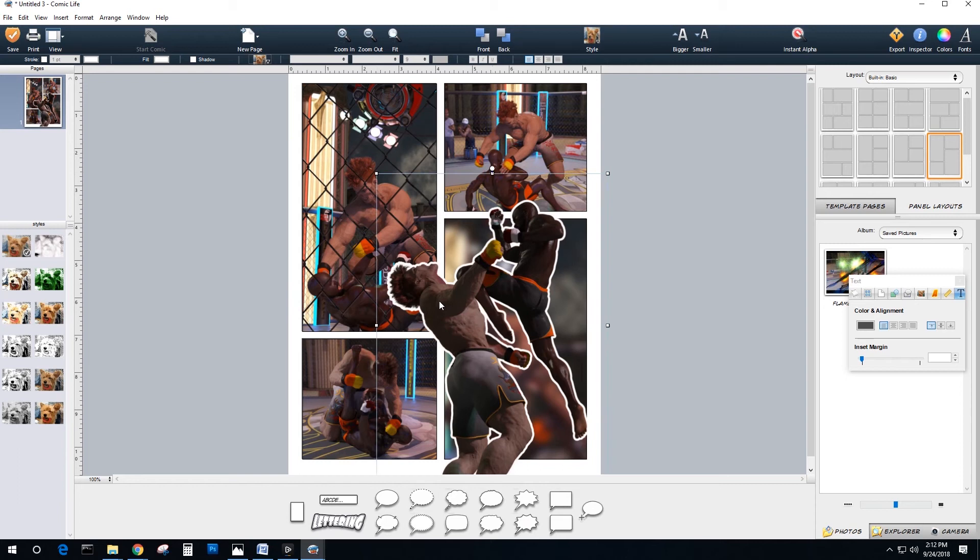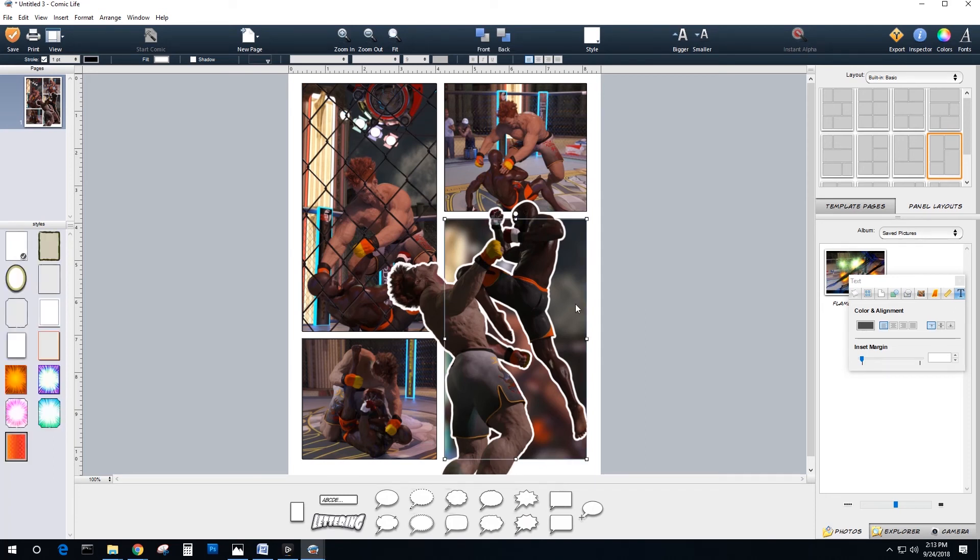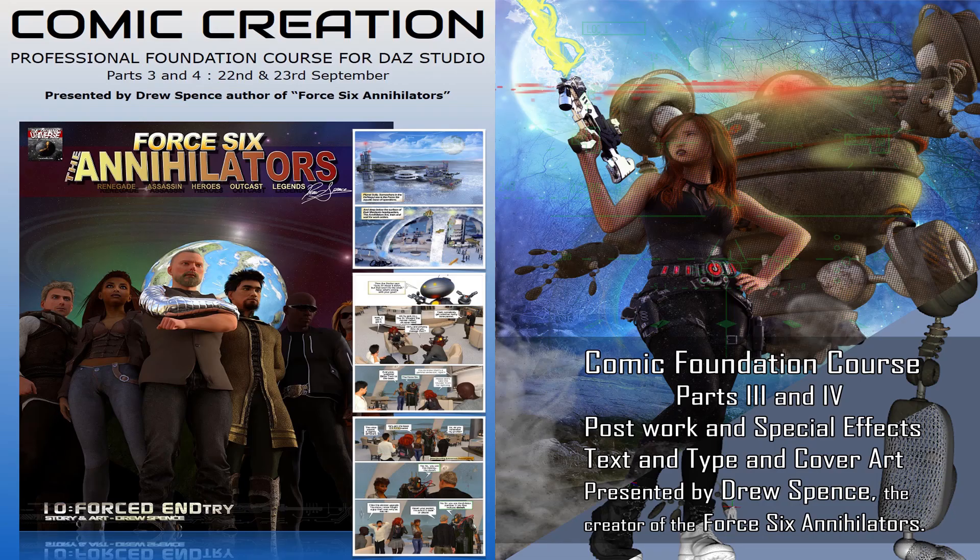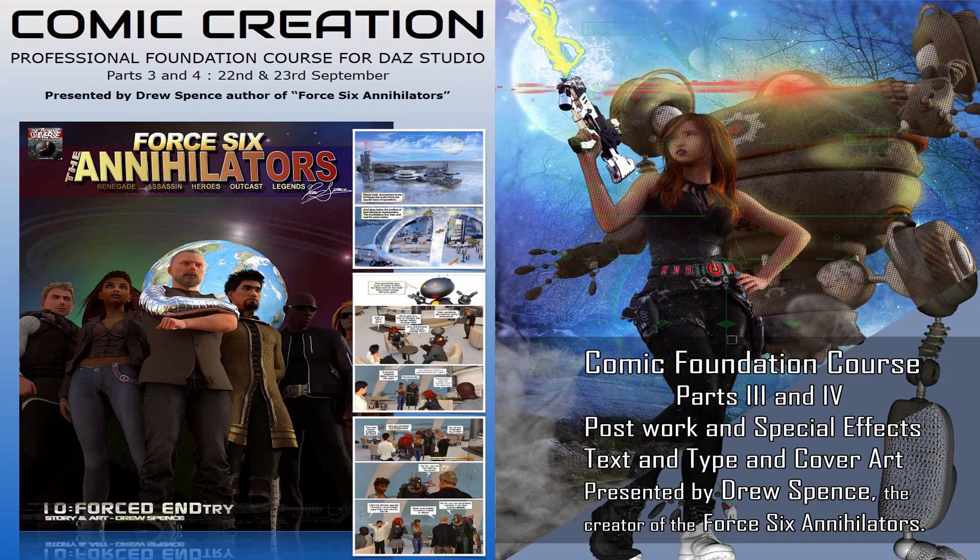This is Drew Spence with Digital Art Live. This is part four of our series, Comic Creation, a foundational course by Drew Spence from the Dynamic Universe and Digital Art Live. It's found inside the Daz store and can be purchased.